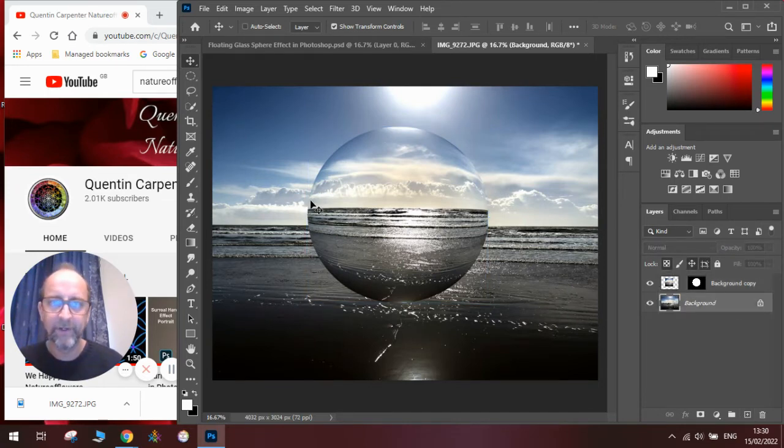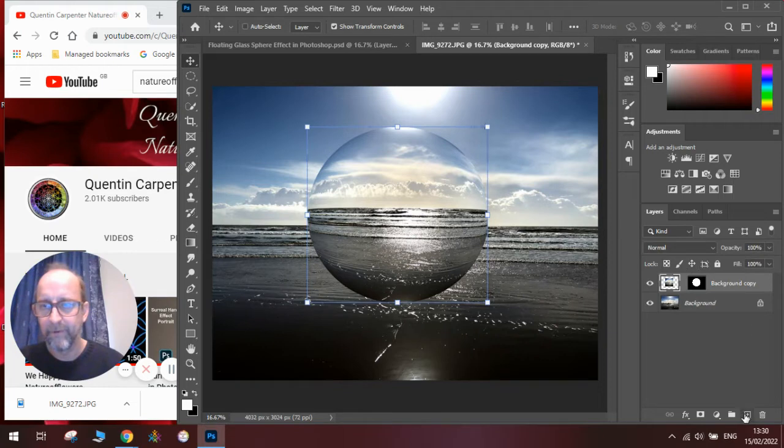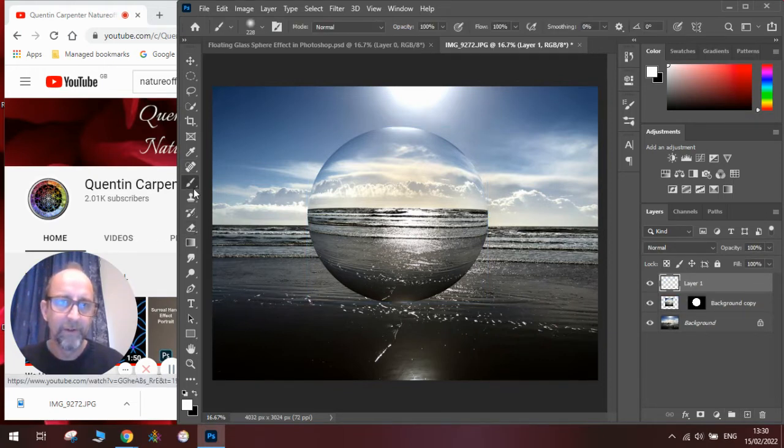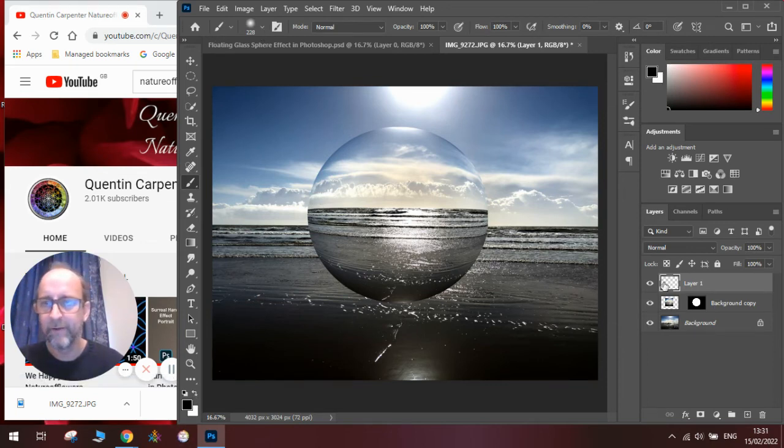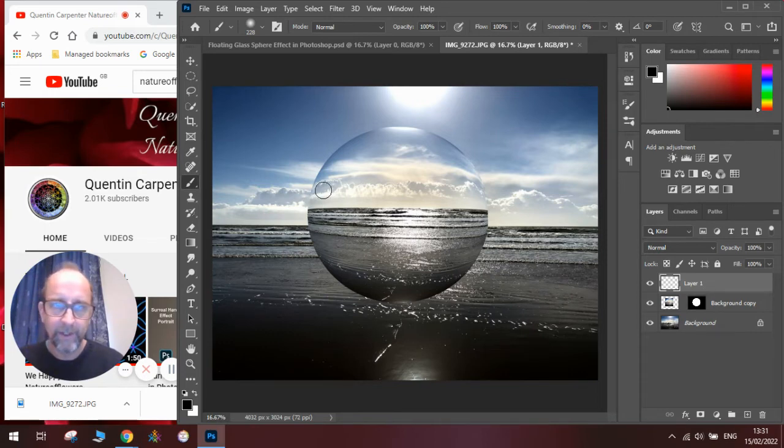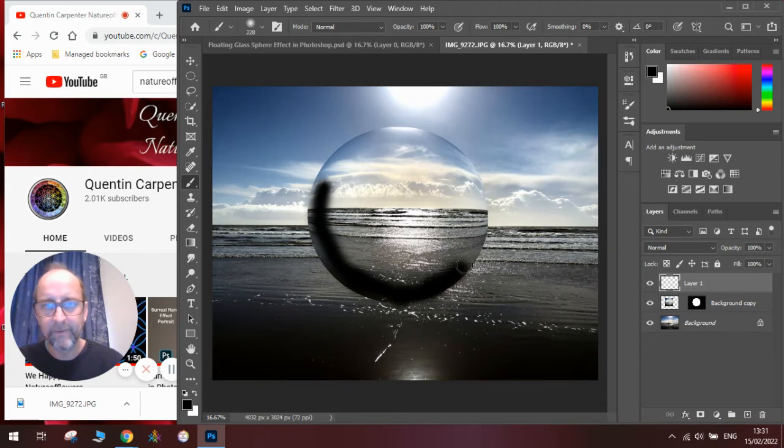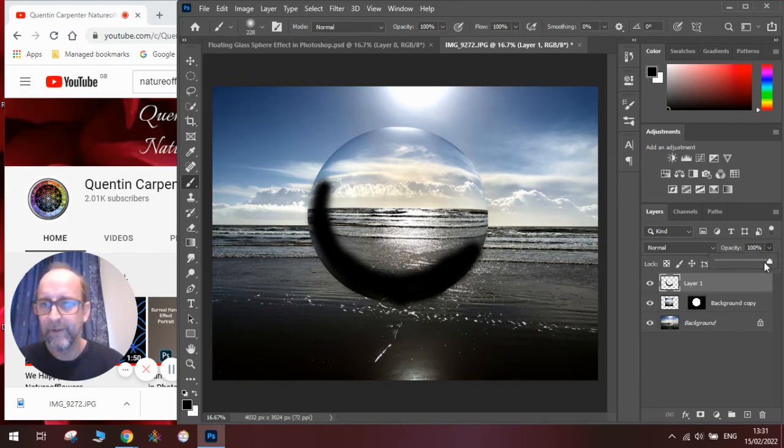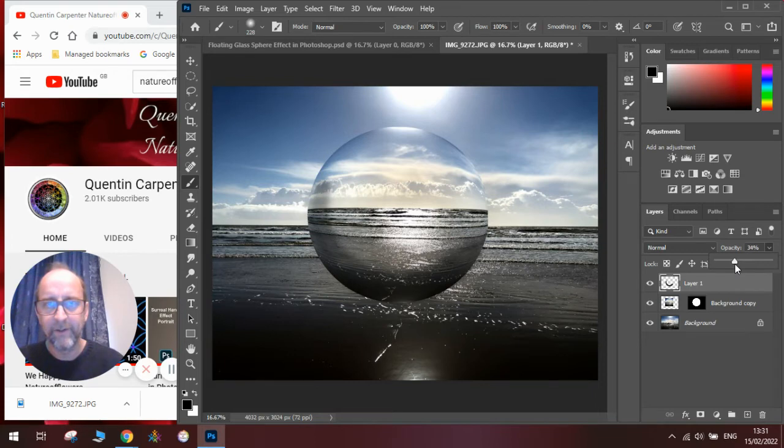Now we need to add some shadows to the edges of our sphere to make it look more spherical. So we're going to make a new layer above this one. We're going to get the paintbrush tool. We're going to make sure we've got black selected and a soft edge brush. And then we're going to go along the edge where we want to make it darker and paint in a darker area like this. And then we're going to change the opacity of that so that it just fades nicely into the image, just to make the sphere look spherical.